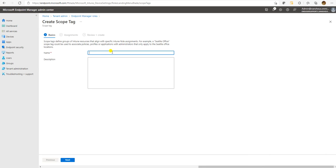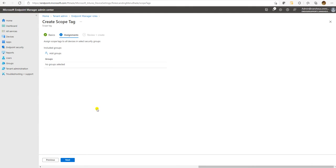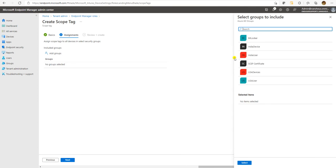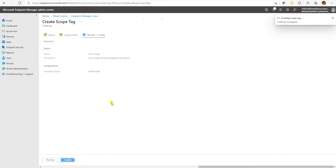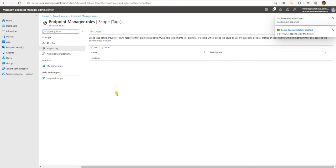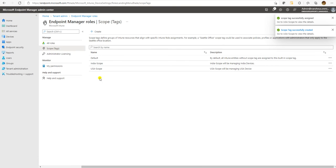Now let's create the USA scope. This scope will be managing USA devices. Even though I'm taking the example of devices, you can add users as well based on your requirement. Here I'm going with USA devices. Let's create this scope first, and once we're ready with the scope, let's move to creating the custom roles.